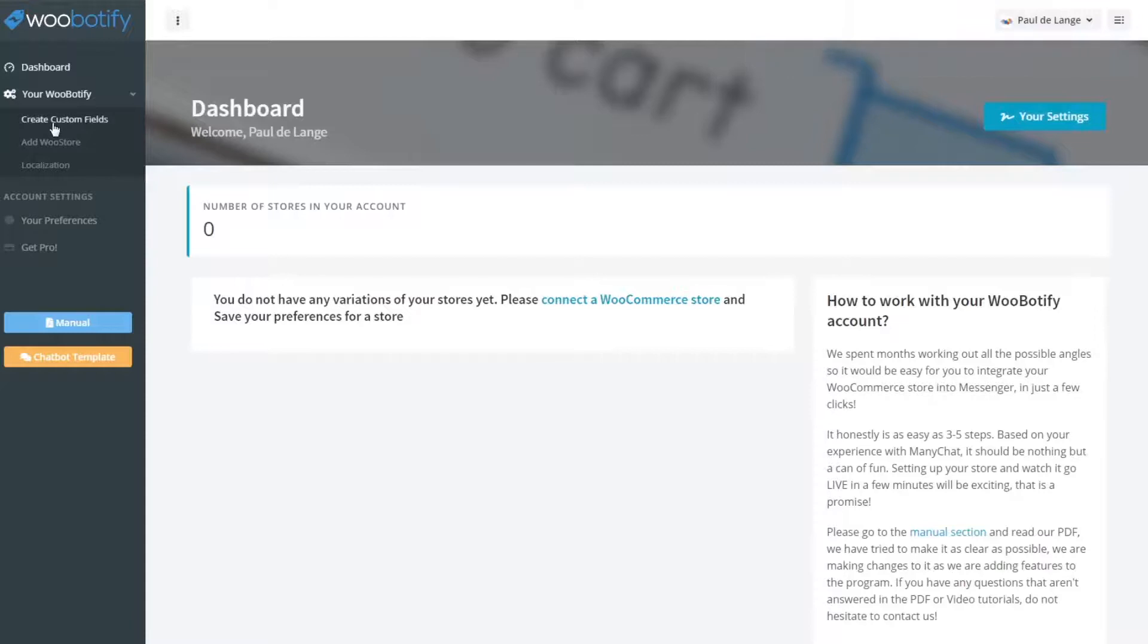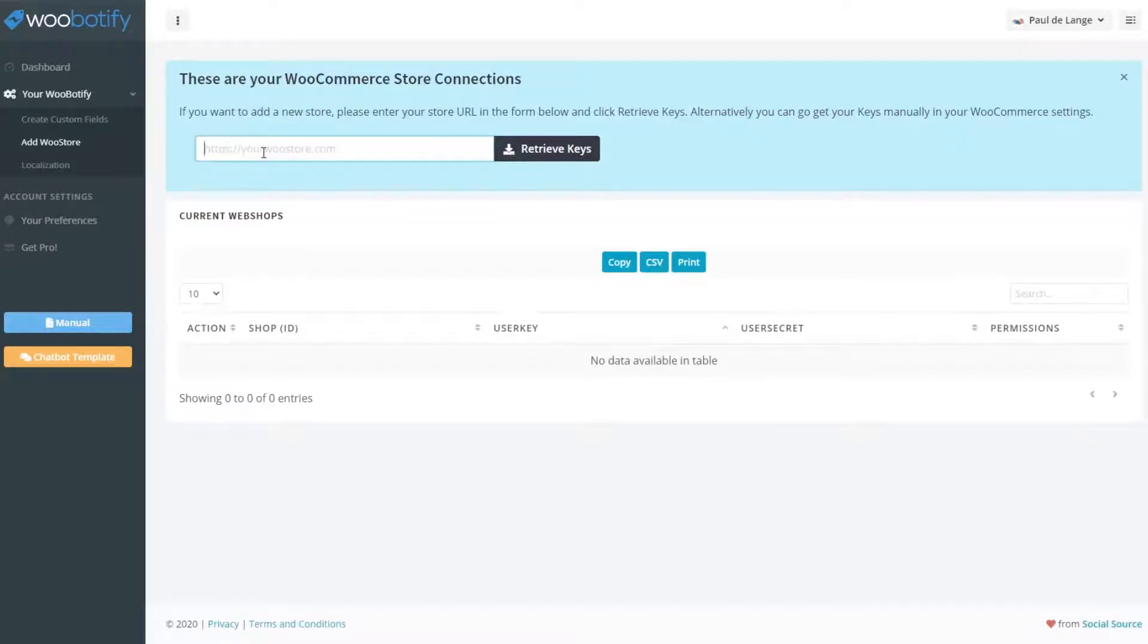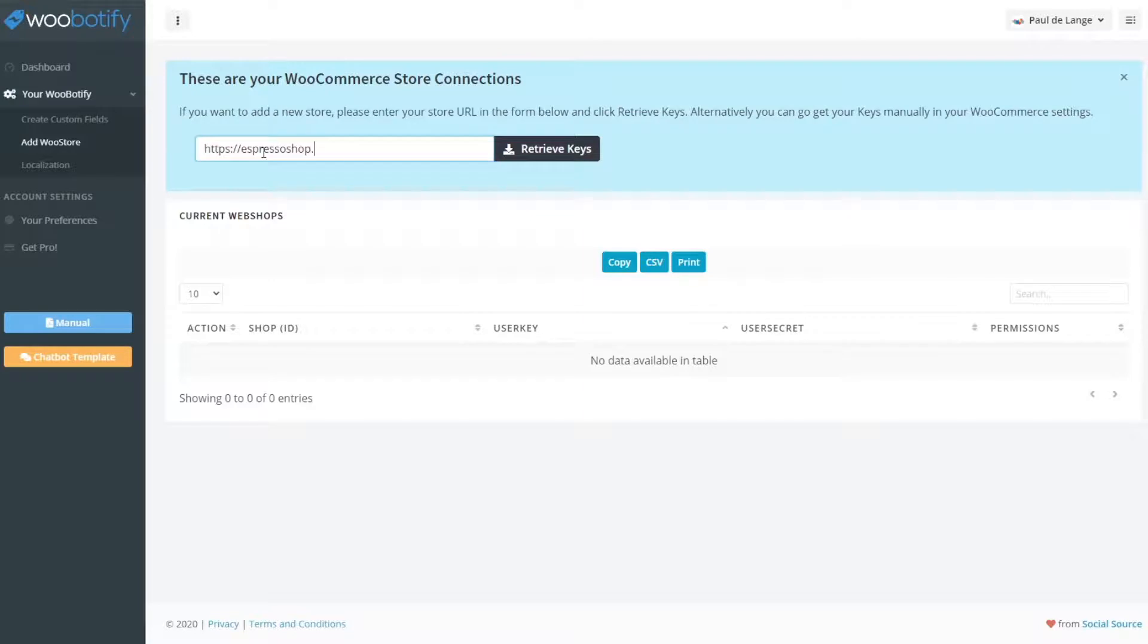So what you do is you go here to create a store. So we just set up some default demo store. It doesn't have anything special except for some demo products.